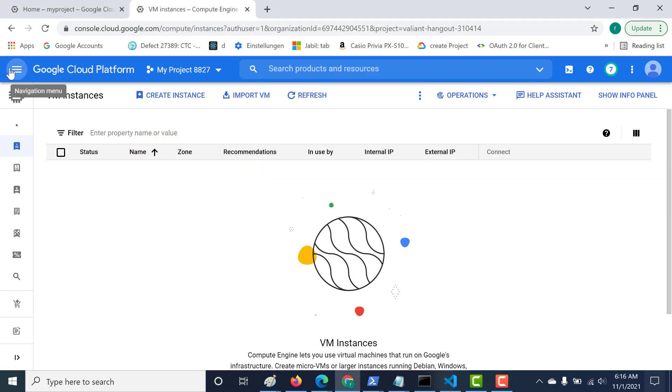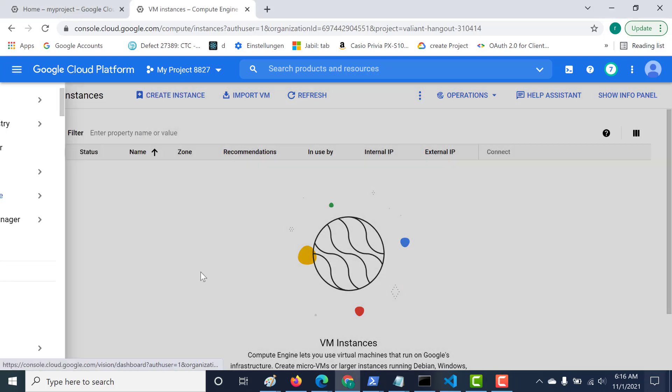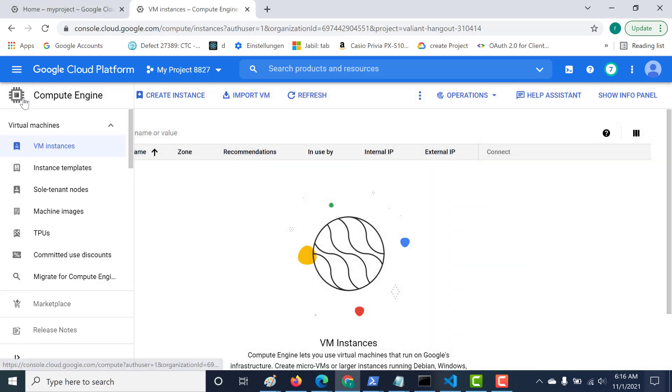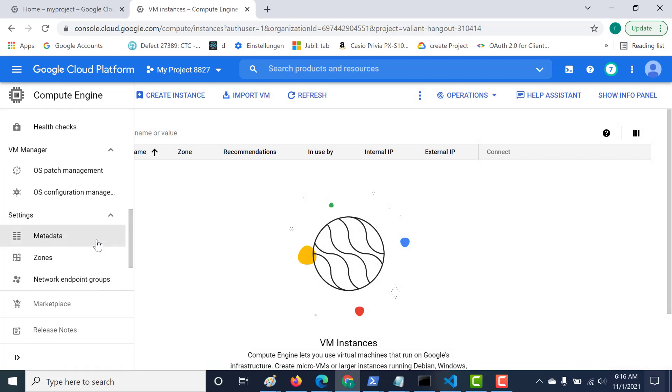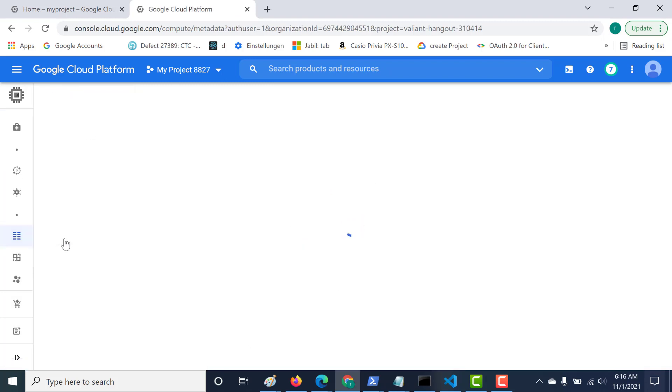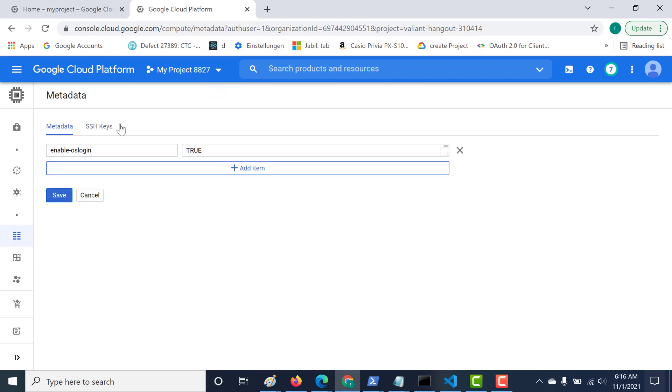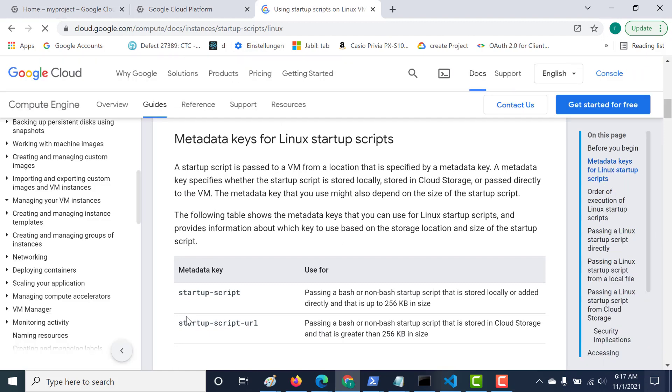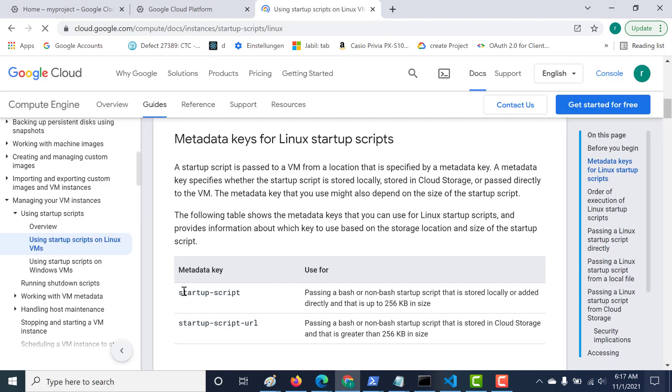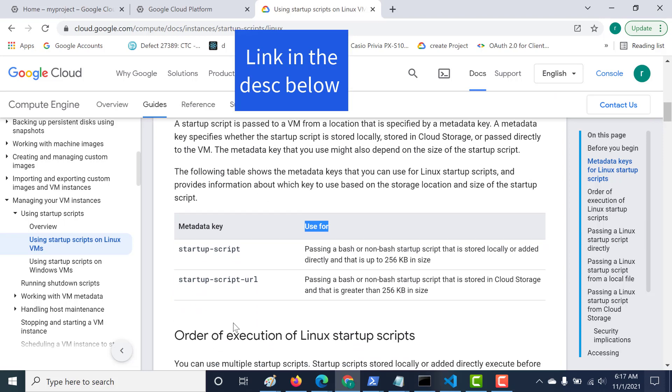Let's see how we can do that. All you need to do is go to your compute engine and underneath that you'll find the metadata. You can just open this and the settings remain the same. Just click on edit and we'll use the same metadata key. You can either use the startup script or the startup URL.